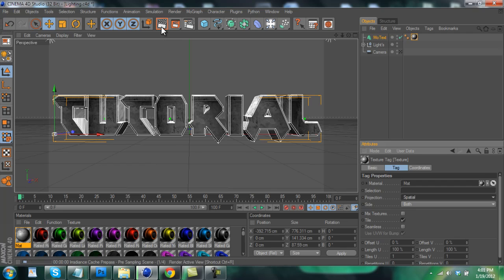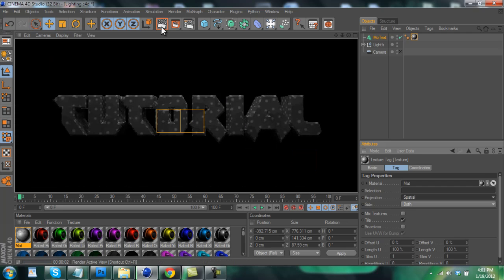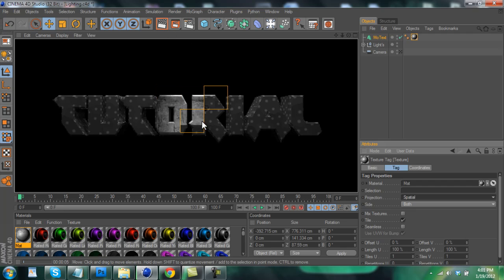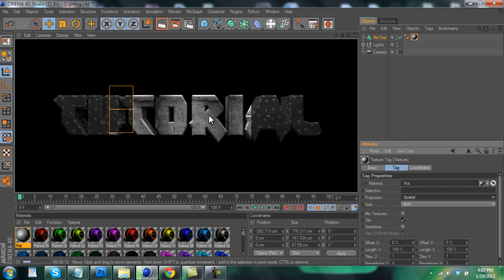And when we render it out you'll see that you can see the texture there. It looks really nice. Depending on what texture and what font you use, of course you'll yield different results, but it should look something like this.